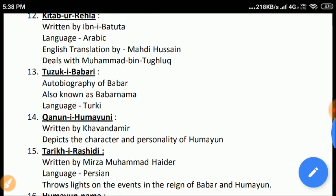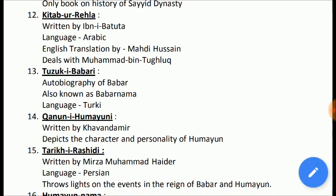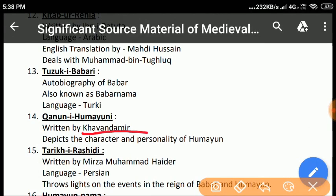Kanun-e-Humayuni: Khwandamir wrote this book and it depicts the character and personality of Humayun. Khwandamir visited India in 1528 and joined the court of Babur. After the death of Babur, Humayun patronized him and instructed him to write this book. It also throws light on the rules and regulations of Humayun's time, his love for astrology, and his achievements in the field of architecture.